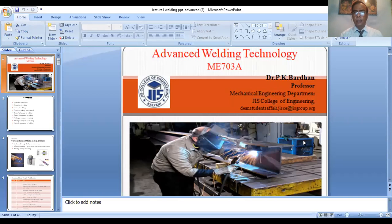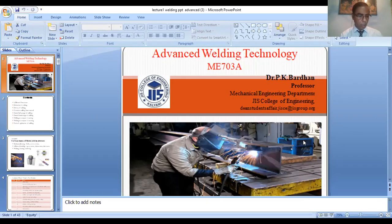You have already learned about the welding processes in manufacturing process in the second year. Today we will deal with welding technology and classification of welding, process of welding, advantages of welding, disadvantages of welding, application of welding, merits, demerits, and also defects in welding and remedies.